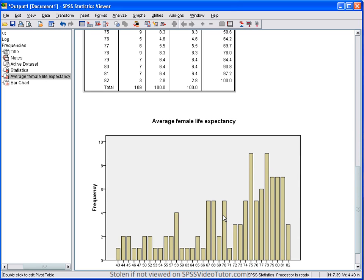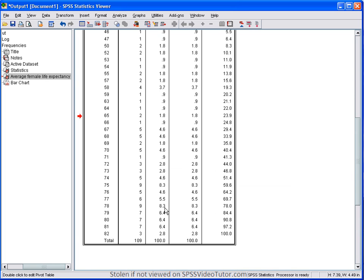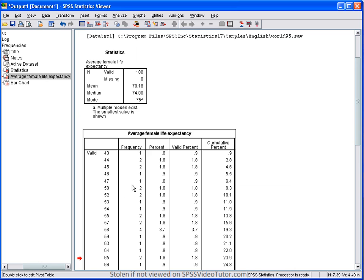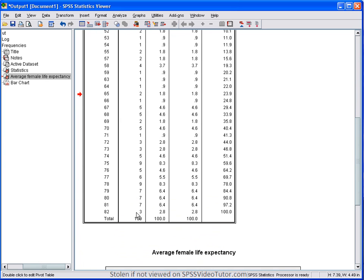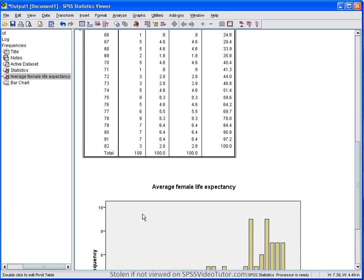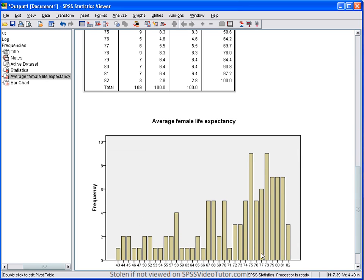And then finally, we have the bar chart, which gives you a graphical representation of the value frequencies for this variable. So basically, this is a graphical representation of the frequencies column here. So, as you notice, the numbers increase as the age increase, the number of frequencies increase, and we see that here.